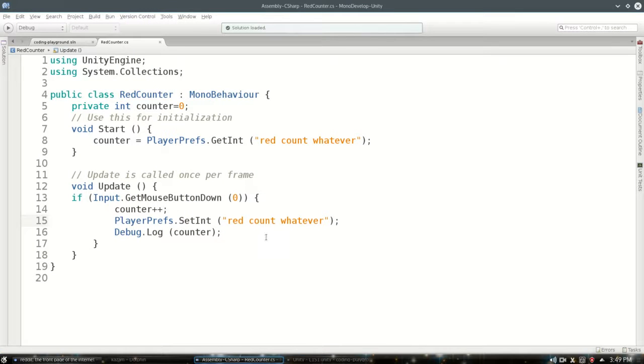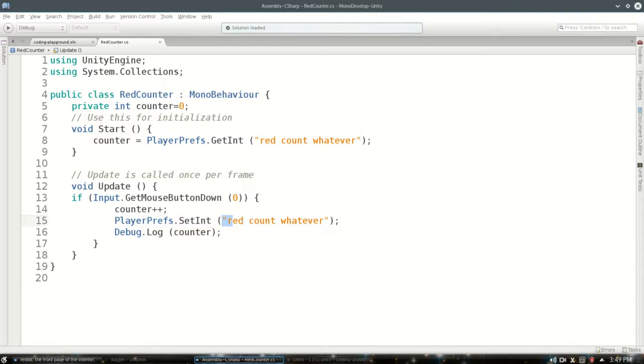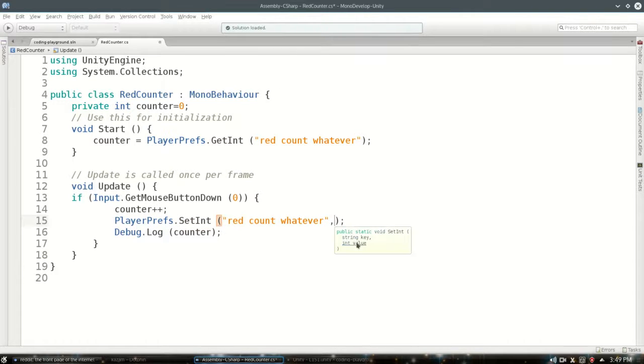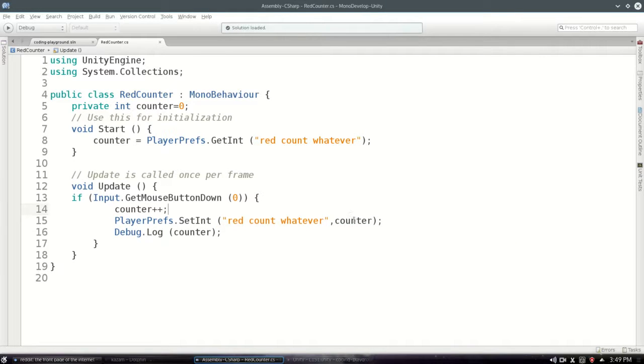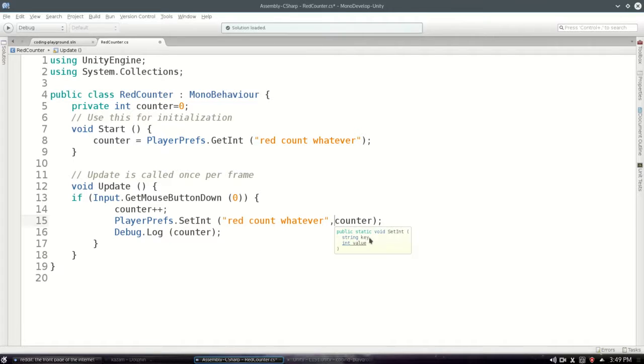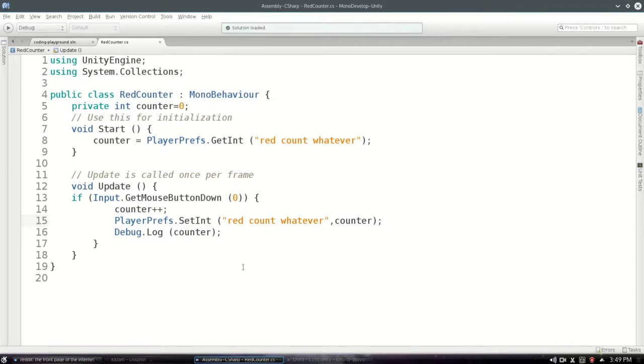Okay, so SetInt, I told it the key, but I need to also do comma counter to give it the number that I want it to set it to. And it'll give you a little tip here, string key, and then int value. So you've got to give it two arguments.